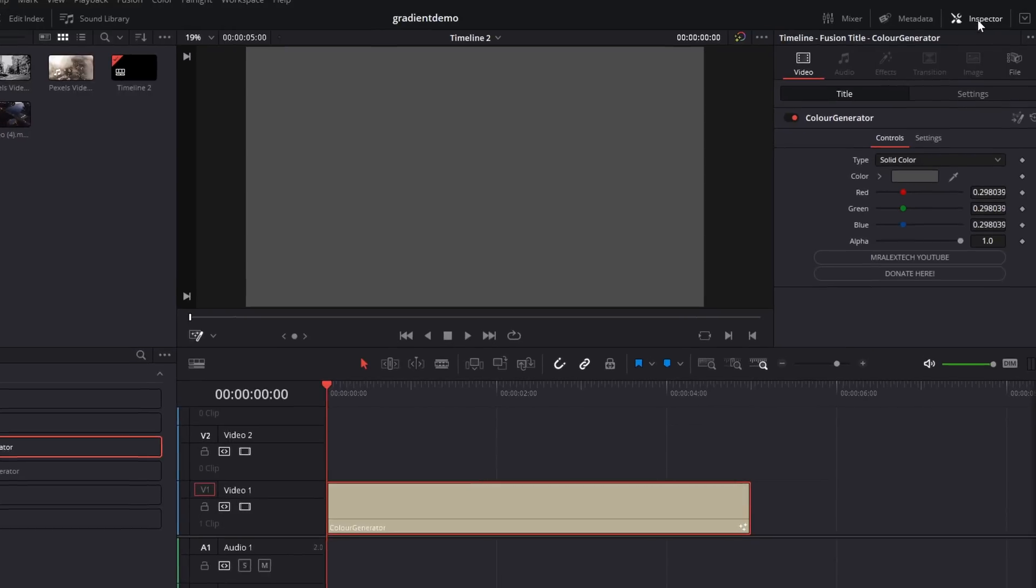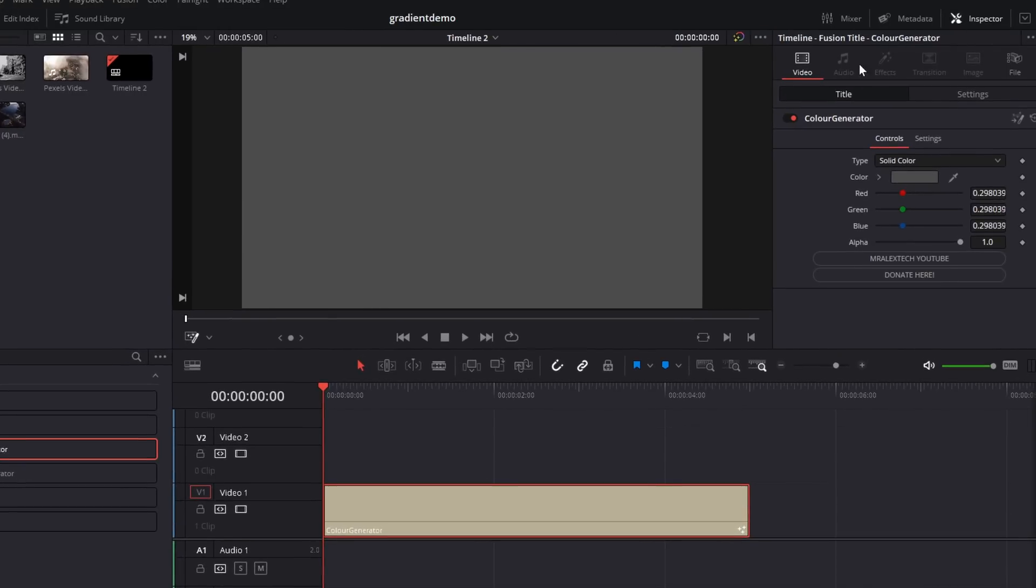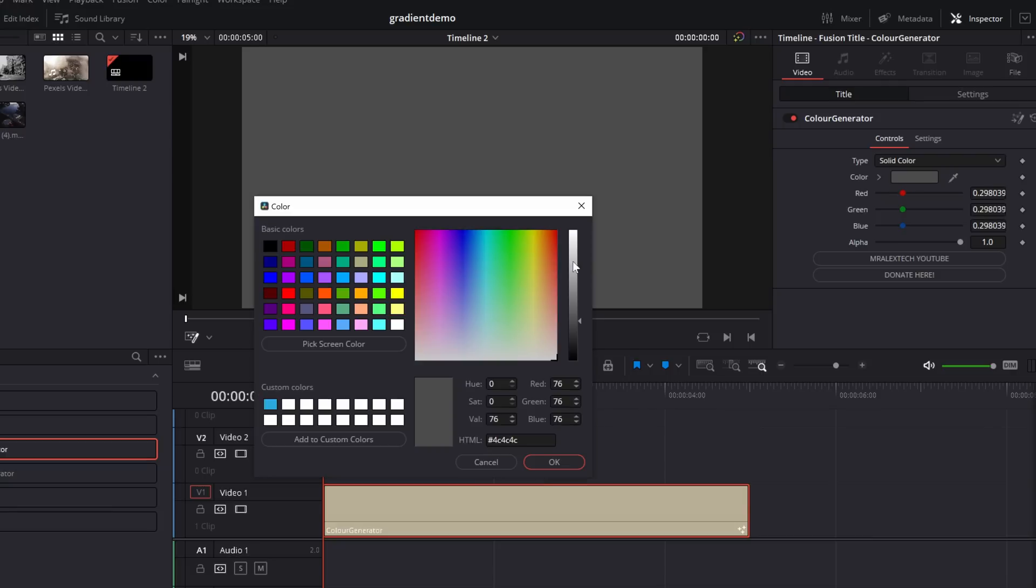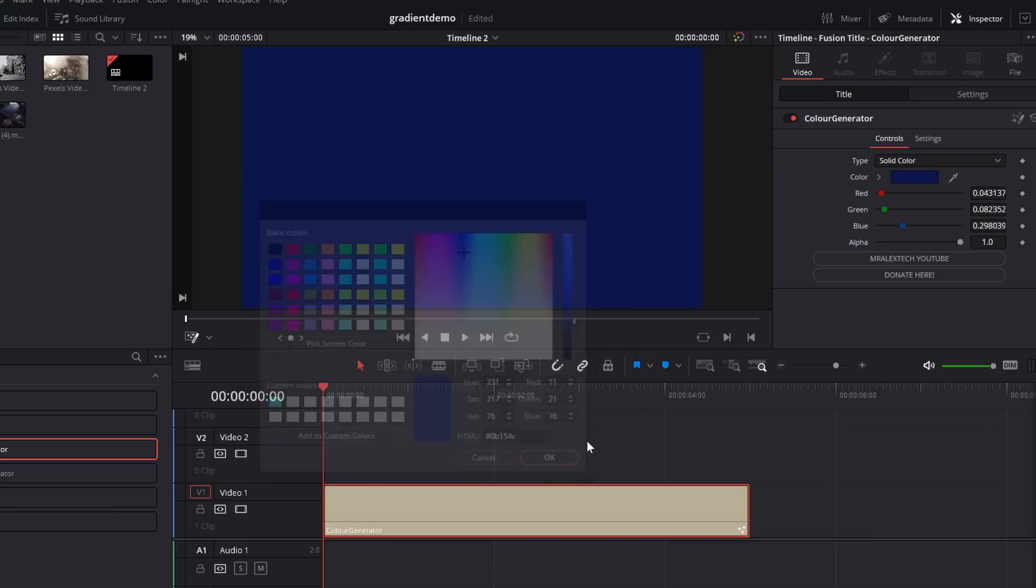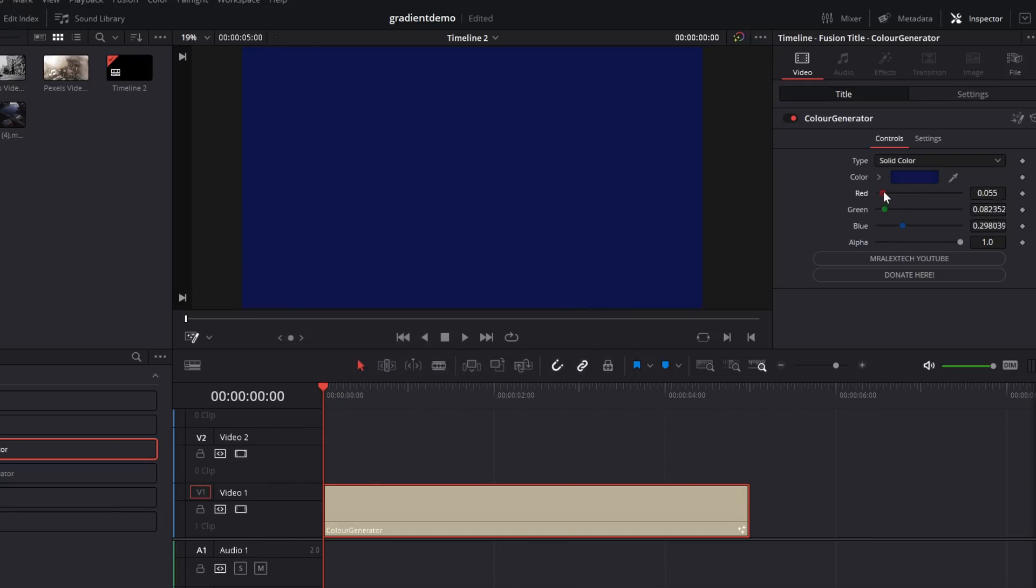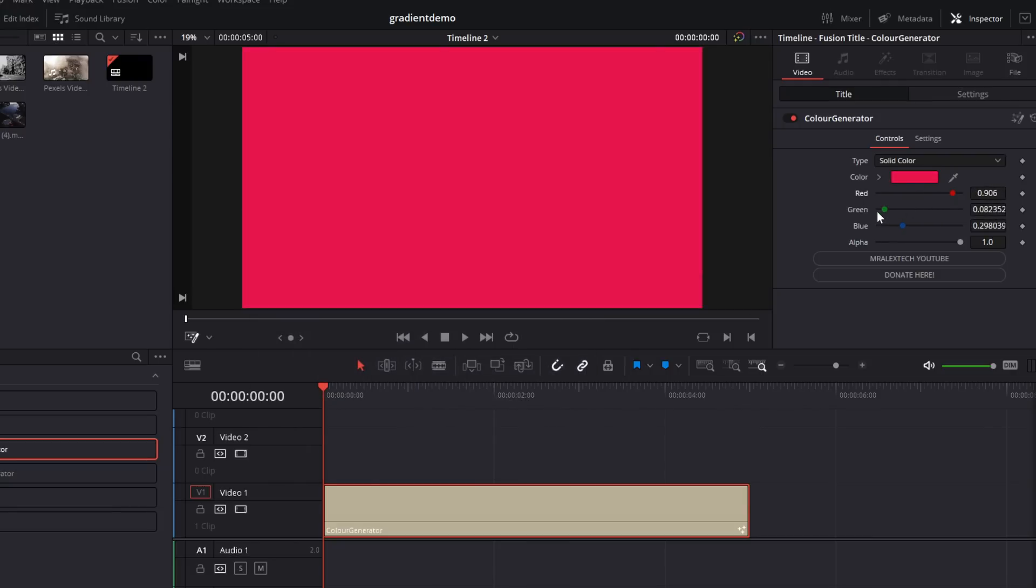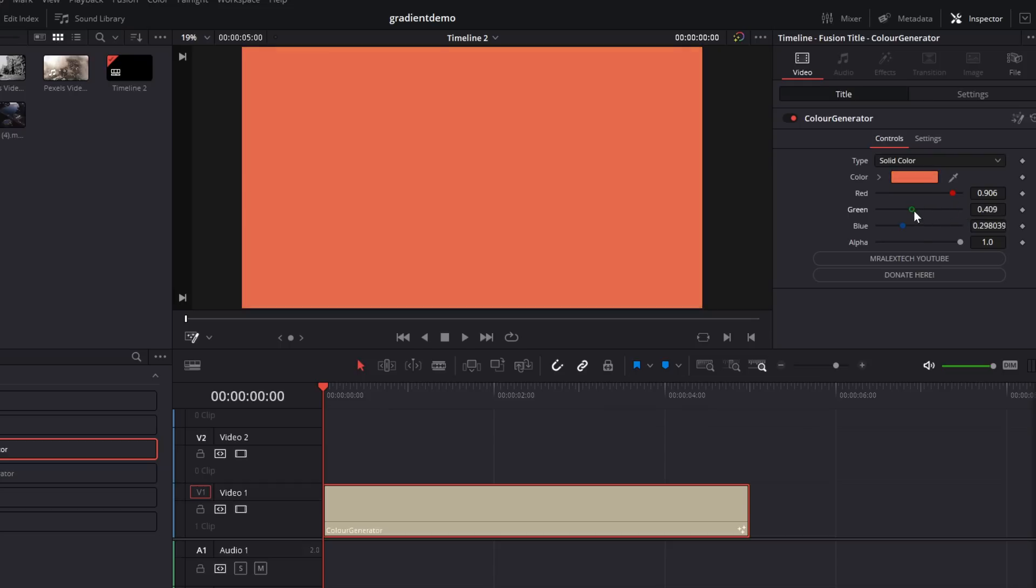Now, if we give it a click, open up the inspector. Within video title, we've got our color generator with all of our controls within here. And it's dead simple. We can give the color box a click. And we've got our color picker. And we can just pick the color we want from there. Or we've got these sliders which we can just move up and down to select the color of our color generator. Simple.